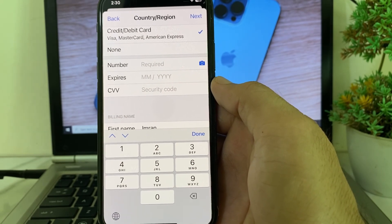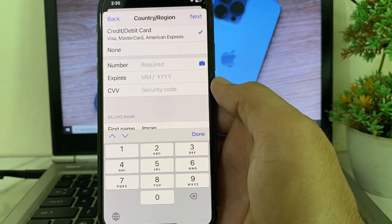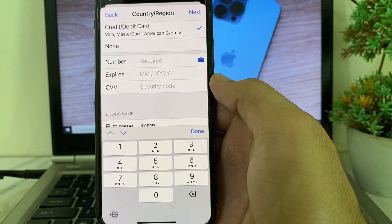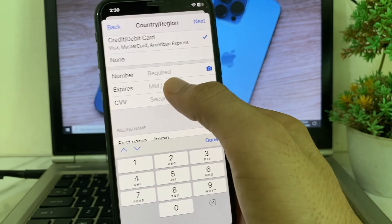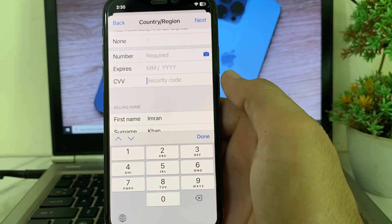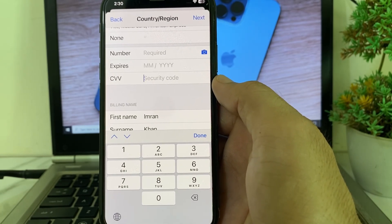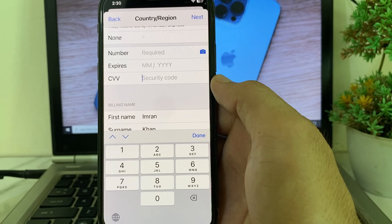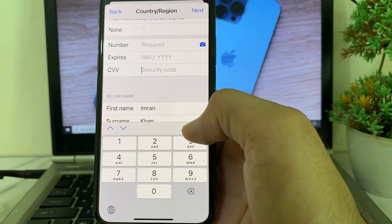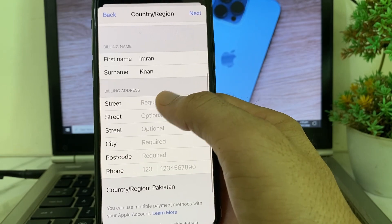After that, enter the expiry date of your debit or credit card — make sure your card is not expired. Enter the two-digit month, then the year in four digits. Then enter the three-digit security code, which is mentioned on the back side of your debit or credit card.